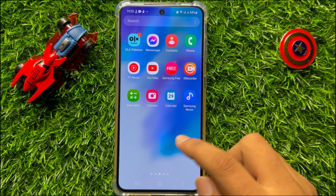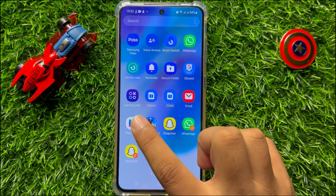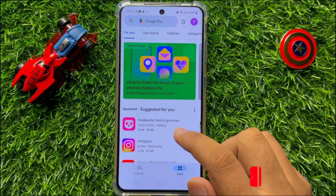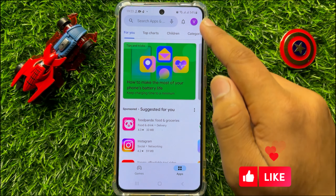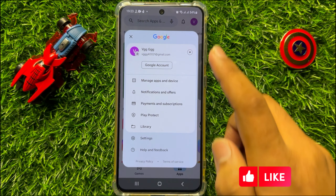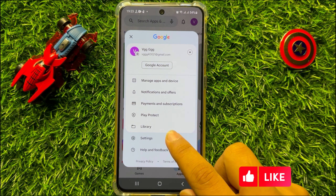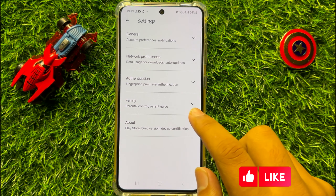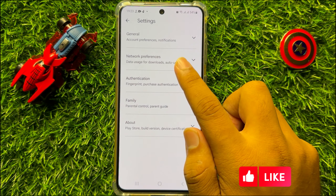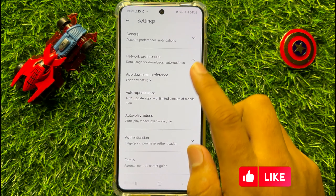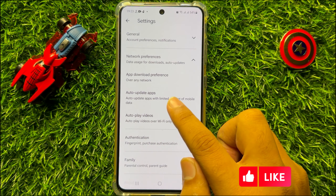So first of all, open Play Store. Now in Play Store, click on your profile icon and then click on settings. Now in settings, click on network preferences and then click on auto update apps.